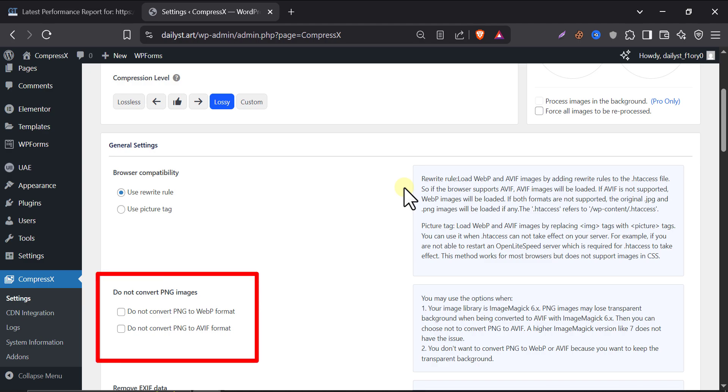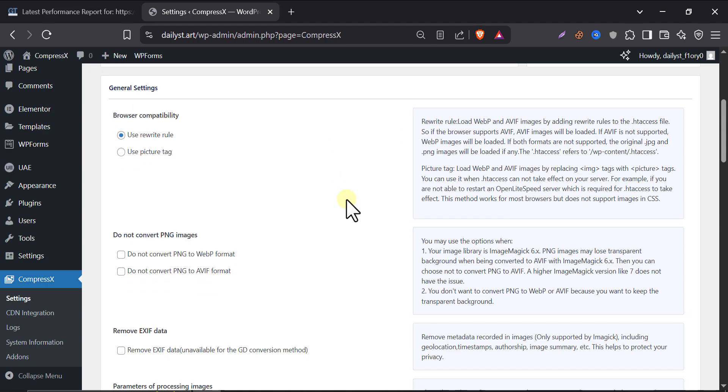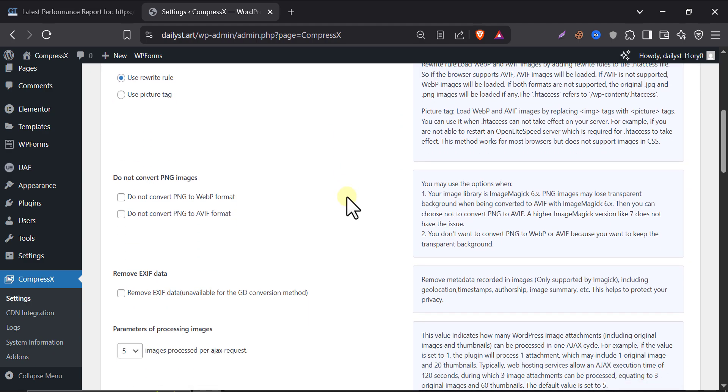Do not convert PNG. This part is for people who want to keep PNG images untouched. Usually, PNGs are used for transparent images like logos. But I recommend, don't check this box. Let the plugin convert PNG too.